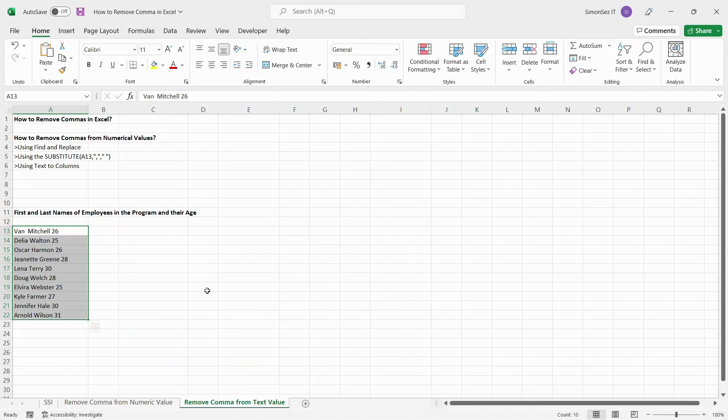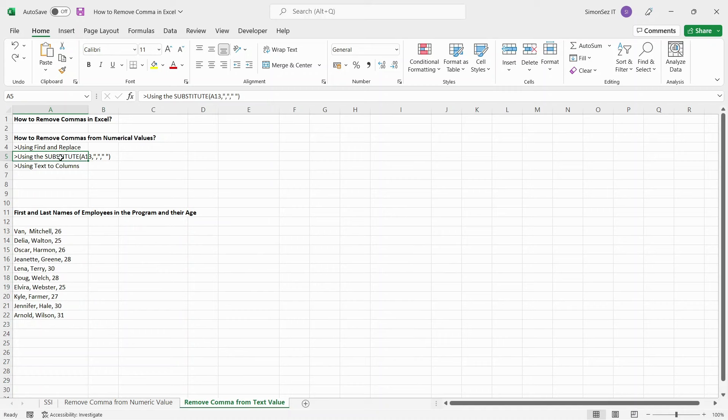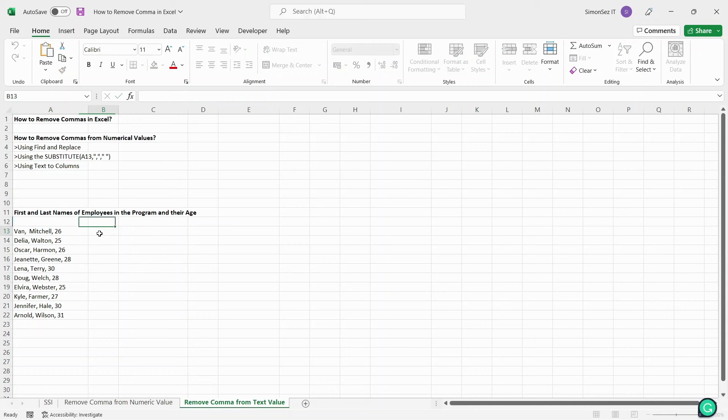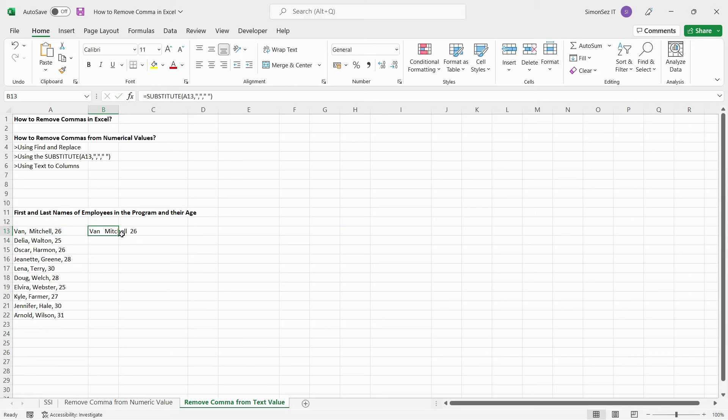The SUBSTITUTE formula is yet another formula to remove commas from text strings. To remove commas from the text, first select any destination cell. Enter the formula and press Enter.